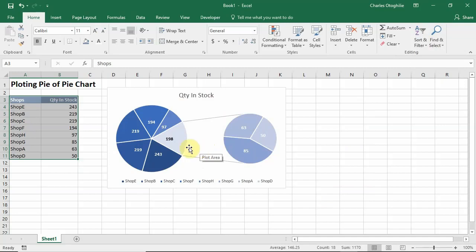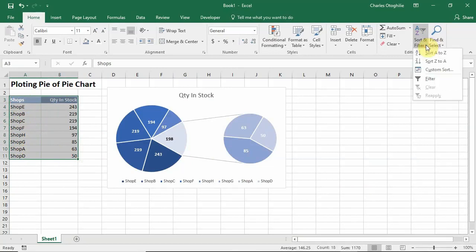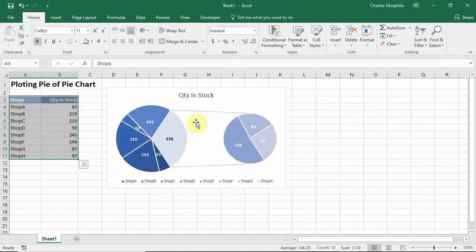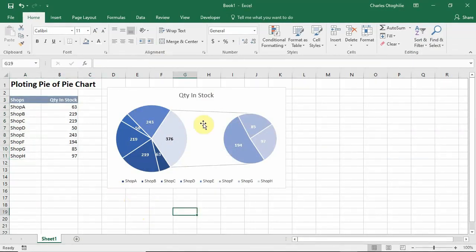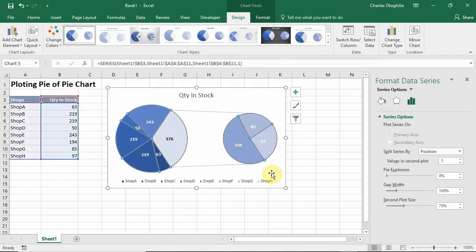But you might have the constraint that you like what you see here but also want your shops sorted in alphabetical order. That's fine — Excel gives us tools to accomplish just that. I'm going to go back to Sort, sort by Shops A to Z. Now we're back to what it was originally. The next thing we do is come to either our primary or secondary plot and just double-click on any of the pie chart sections.